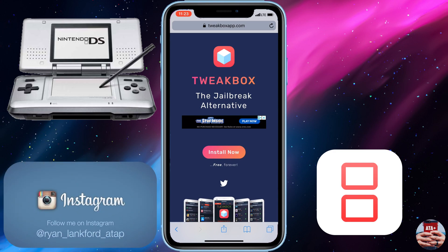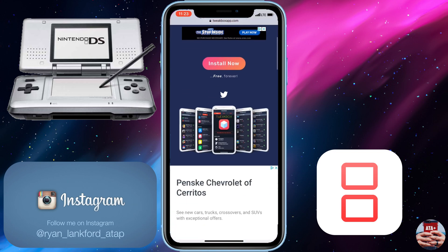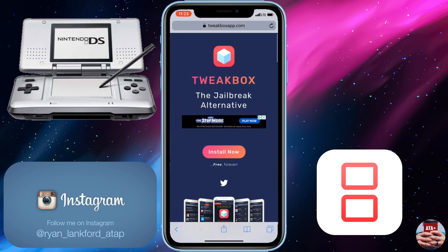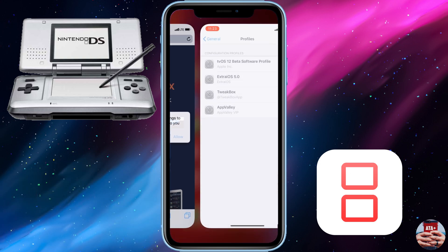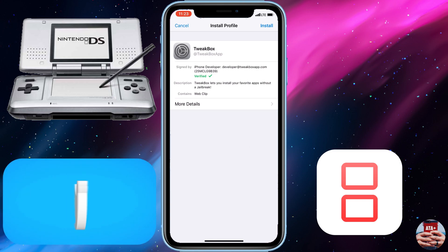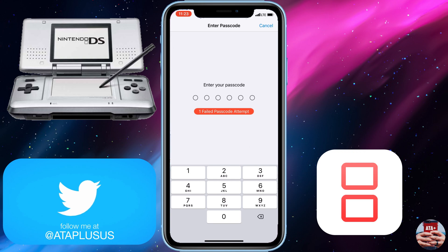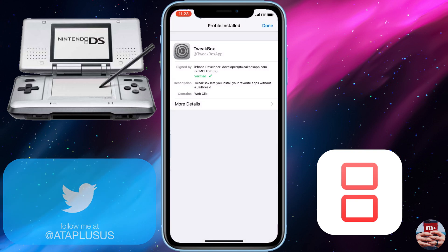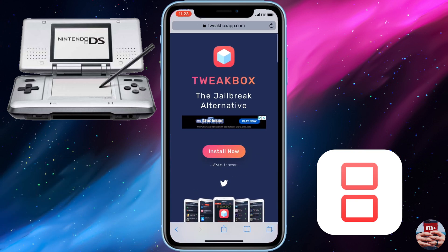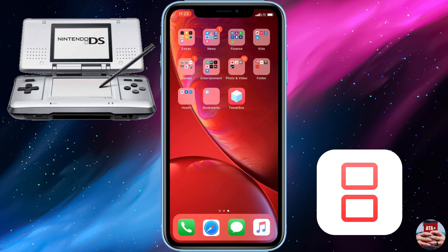First, we're going to navigate over to Tweakbox and through Tweakbox we're going to install their third-party enterprise application. Once you navigate over to tweakboxapp.com, you'll notice there is an install button. Tap on that and it will redirect you to the settings page where you tap install, hit done, and enter your passcode if you have one. From there it should redirect you back over to Safari.